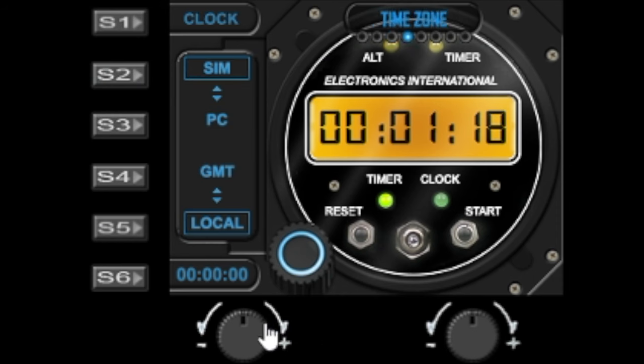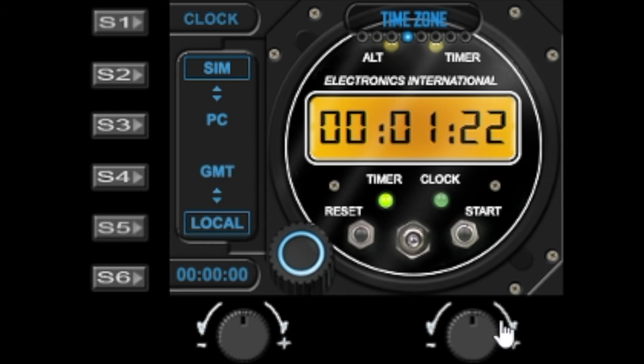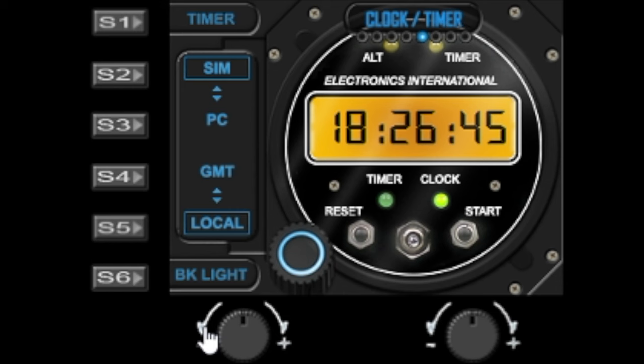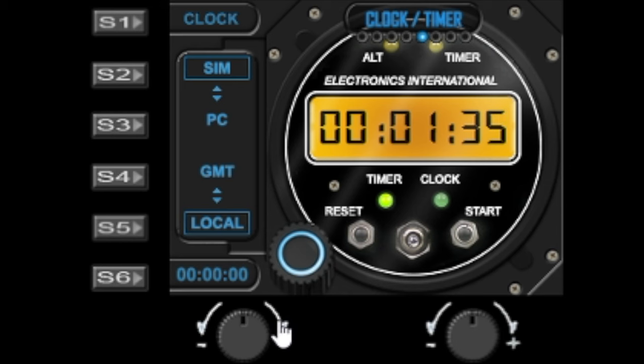We'll move along now to time zone and that will toggle GMT and local. And the clock and timer, once again you can switch between the clock and the timer here as well. So spin left it goes to clock and spin right goes to the timer.